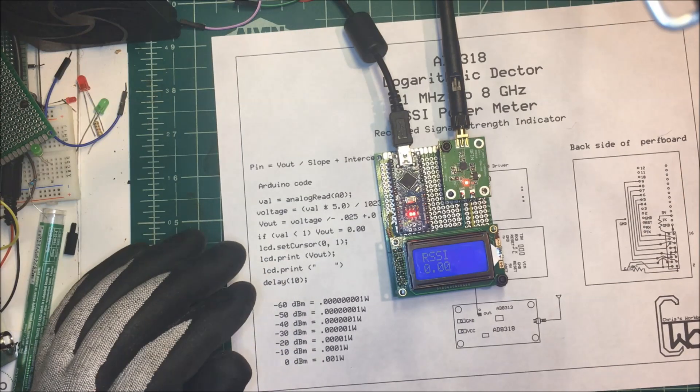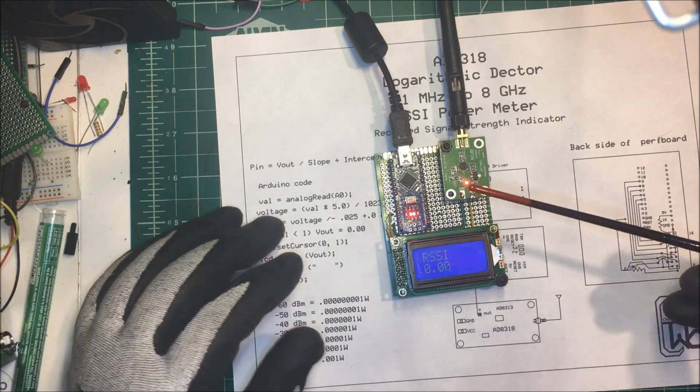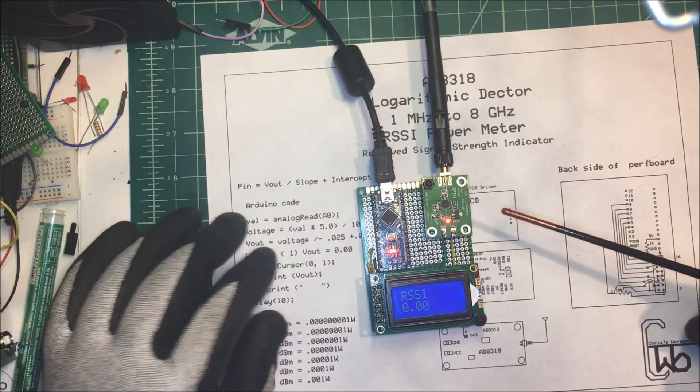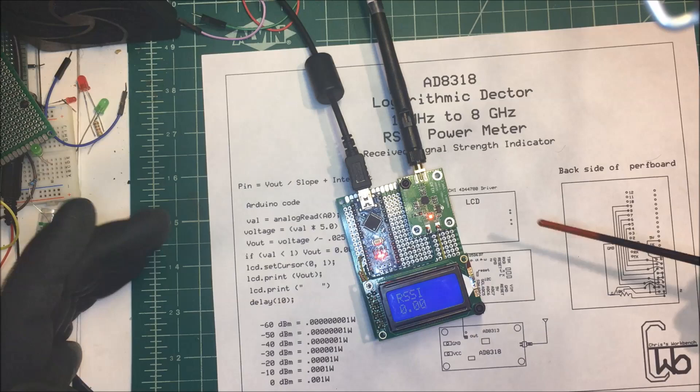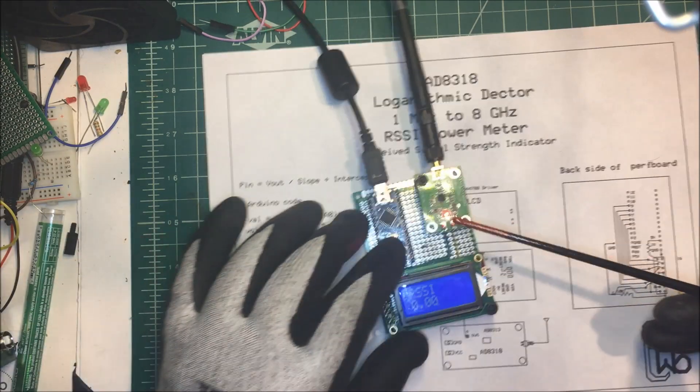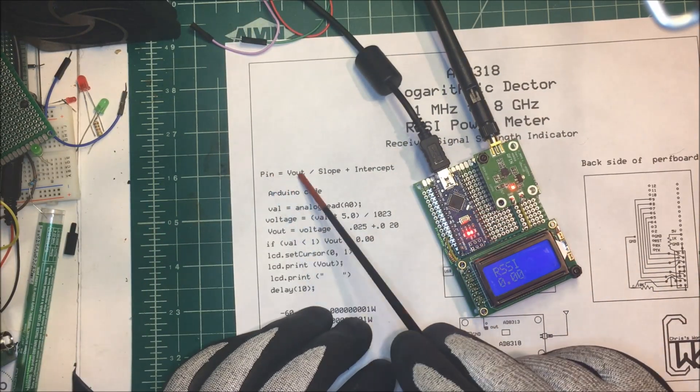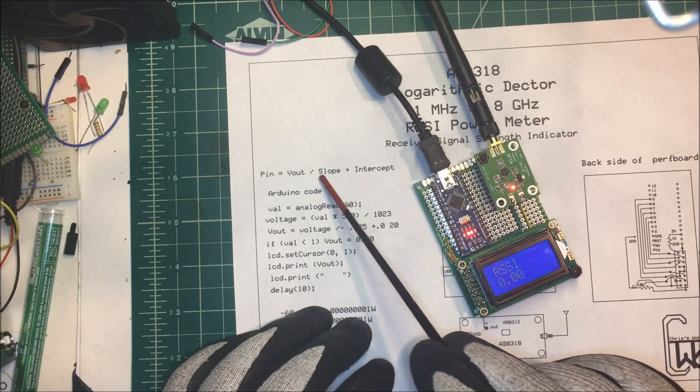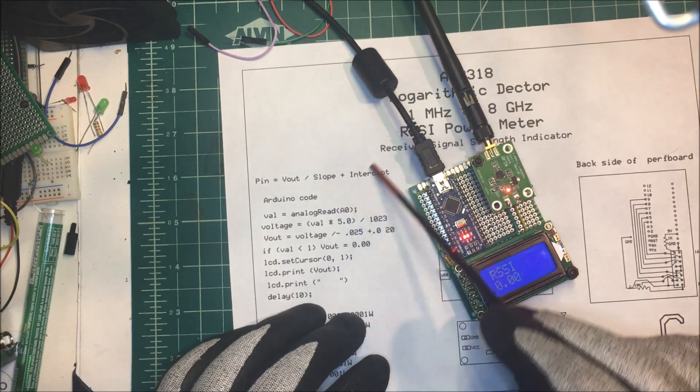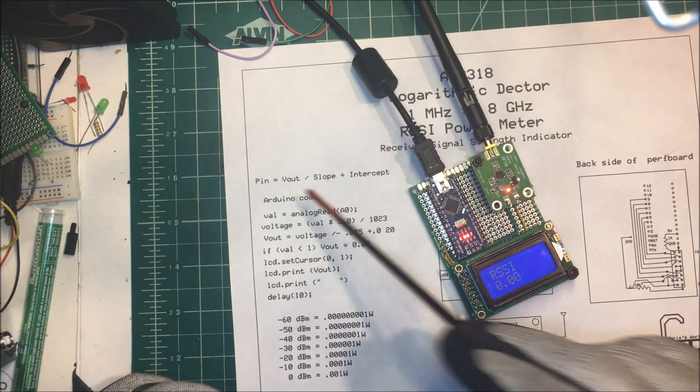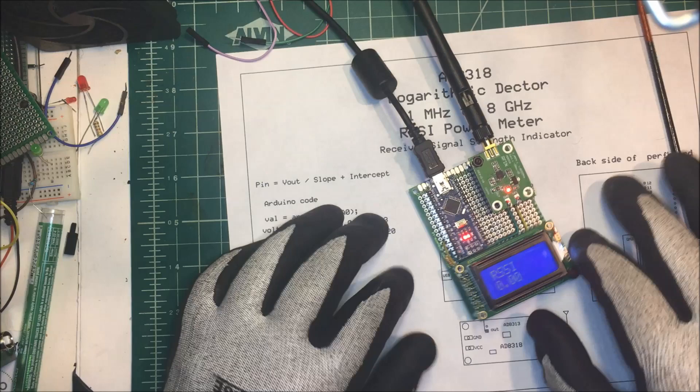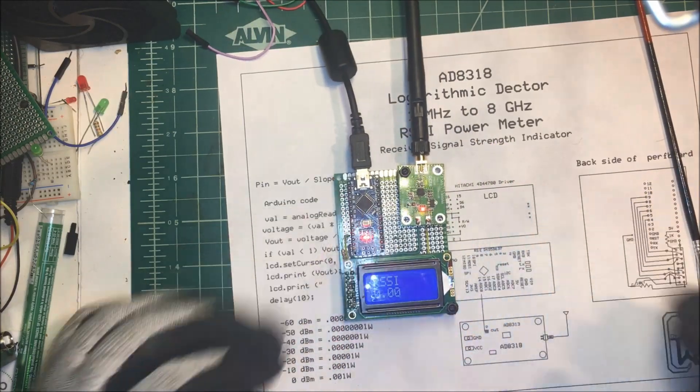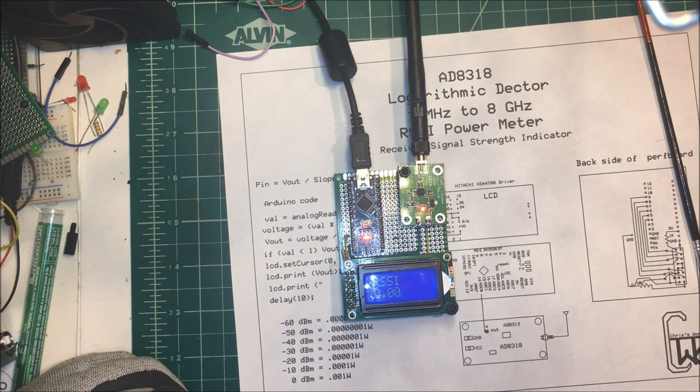This RSSI meter, the AD8318, is pretty simple to set up. All you have to know is that power in is going to equal the V out divided by the slope plus the intercept. And they give you the slope and intercept. You're all set. You can measure this V out with your voltmeter. That's the logarithmic detector. Thank you.